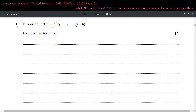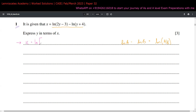Looking at this equation, I can see there are two log terms being subtracted. The formula to combine them is: ln(a) minus ln(b) becomes ln(a/b). I want to combine them so I can get rid of ln quickly and make y the subject. So the first step is: x equals one ln function with (2y minus 3) on top and (y plus 4) on the bottom.